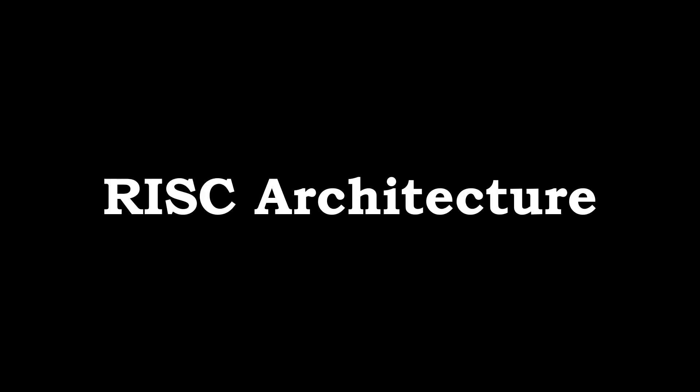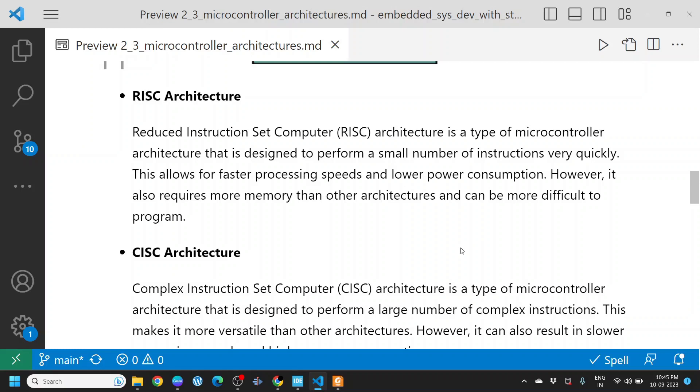Next, you have RISC architecture. Reduced instruction set computer, RISC architecture, is a type of microcontroller architecture designed to perform a small number of instructions very quickly. This allows for faster processing speeds and lower power consumption. However, it also requires more memory than other architectures and can be more difficult to program. RISC architecture has a smaller instruction set. Since the number of instructions is small, you will end up having more memory consumed for the program.